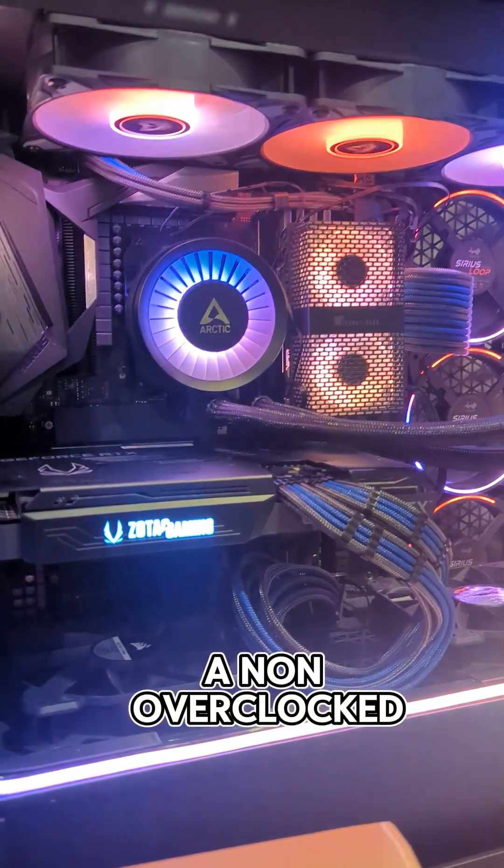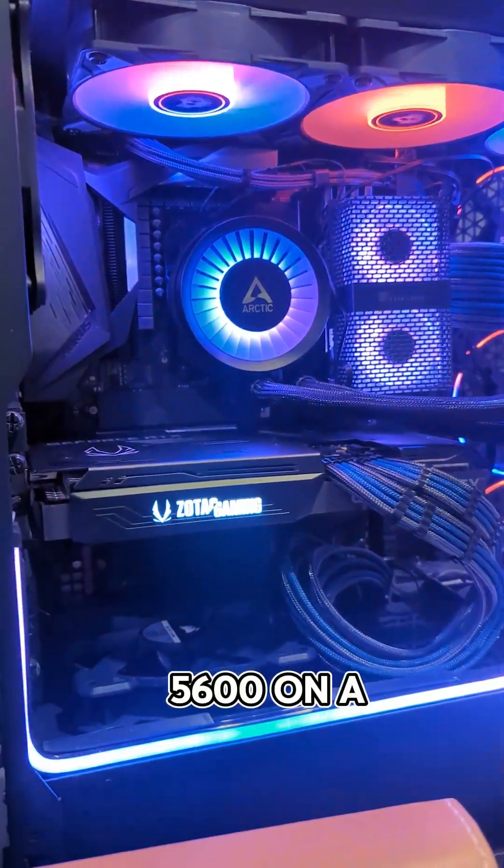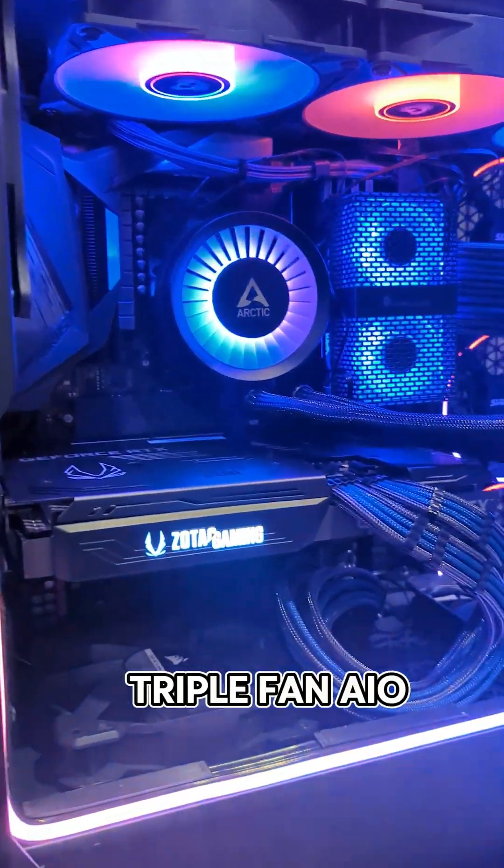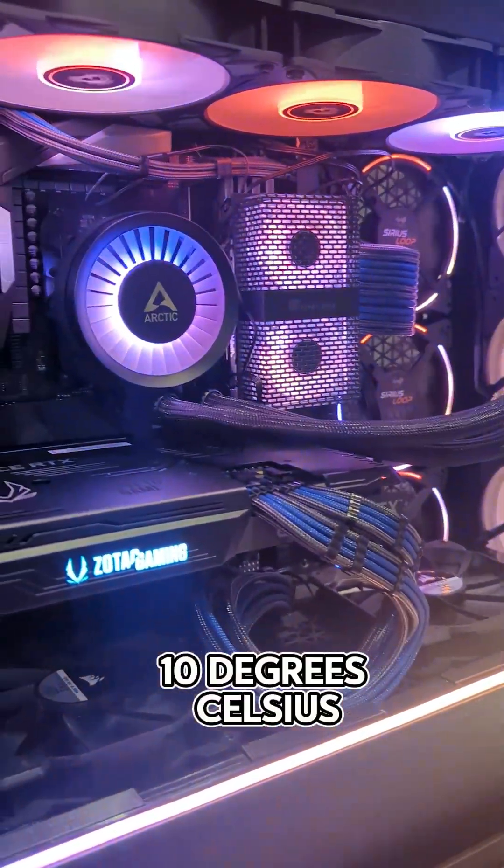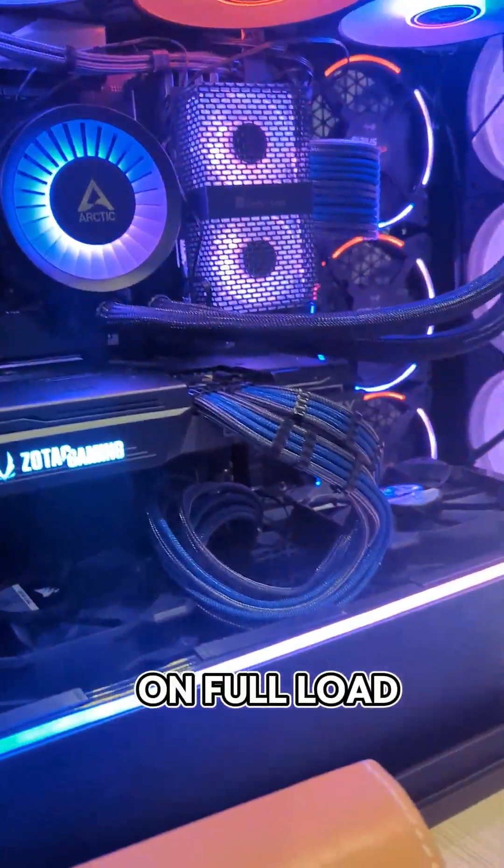I mean, even though this is a non-overclocked 5600 on a triple fan AIO, a reduction of 10 degrees celsius on full load is pretty good.